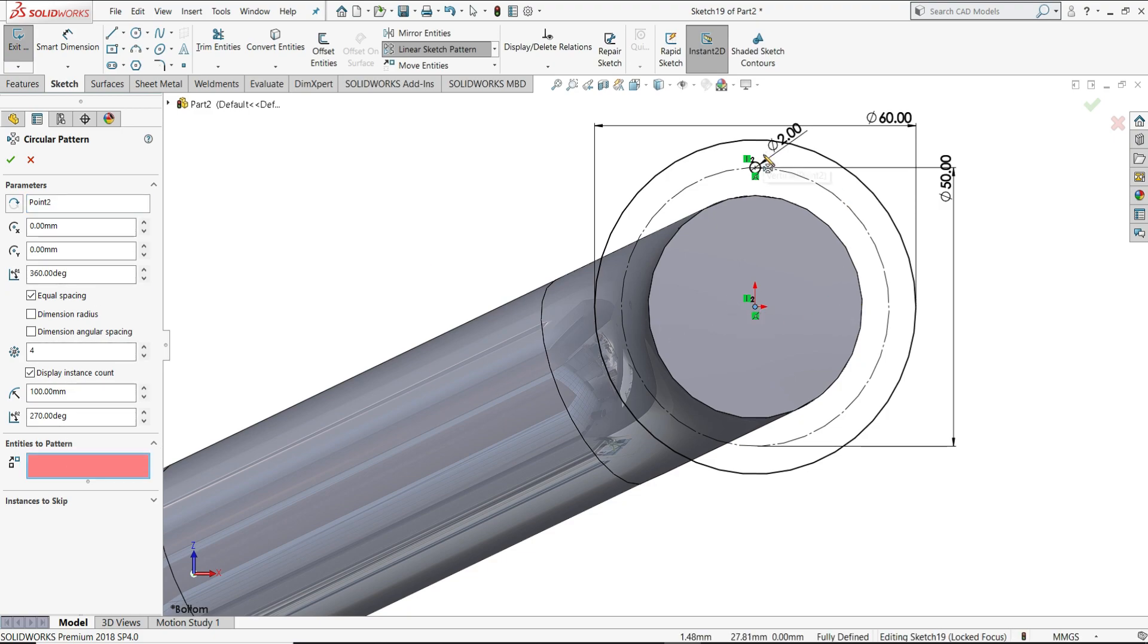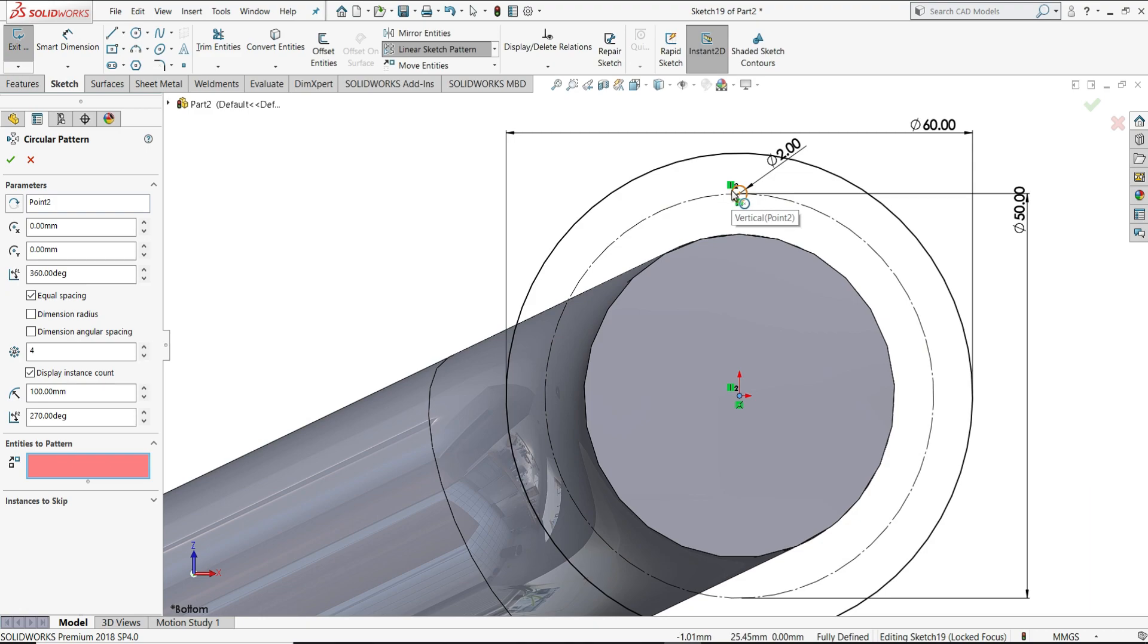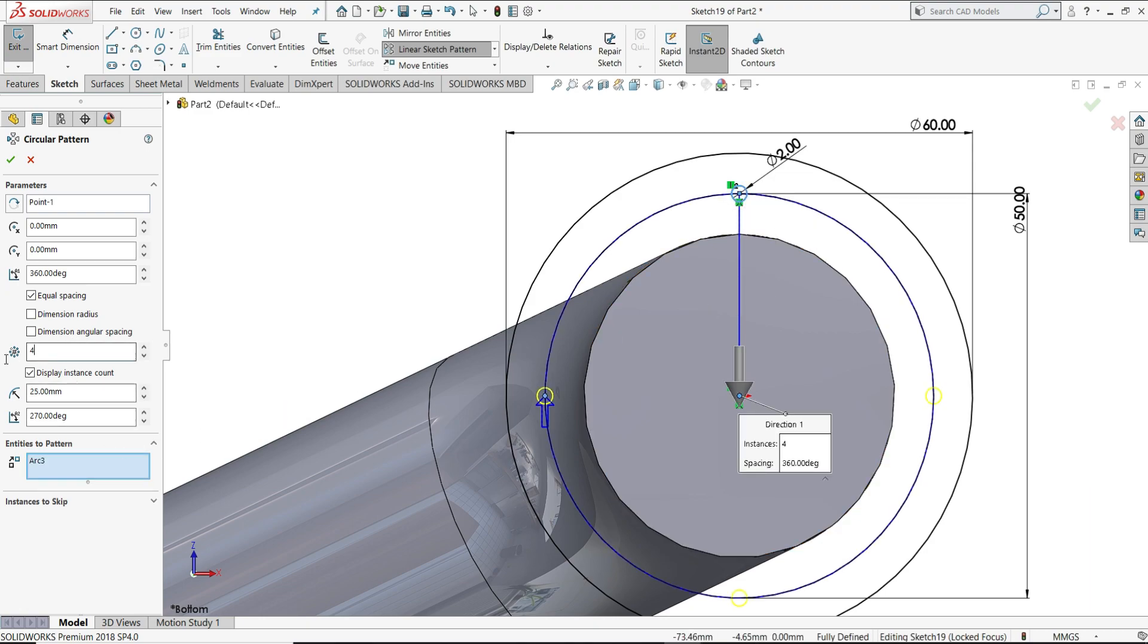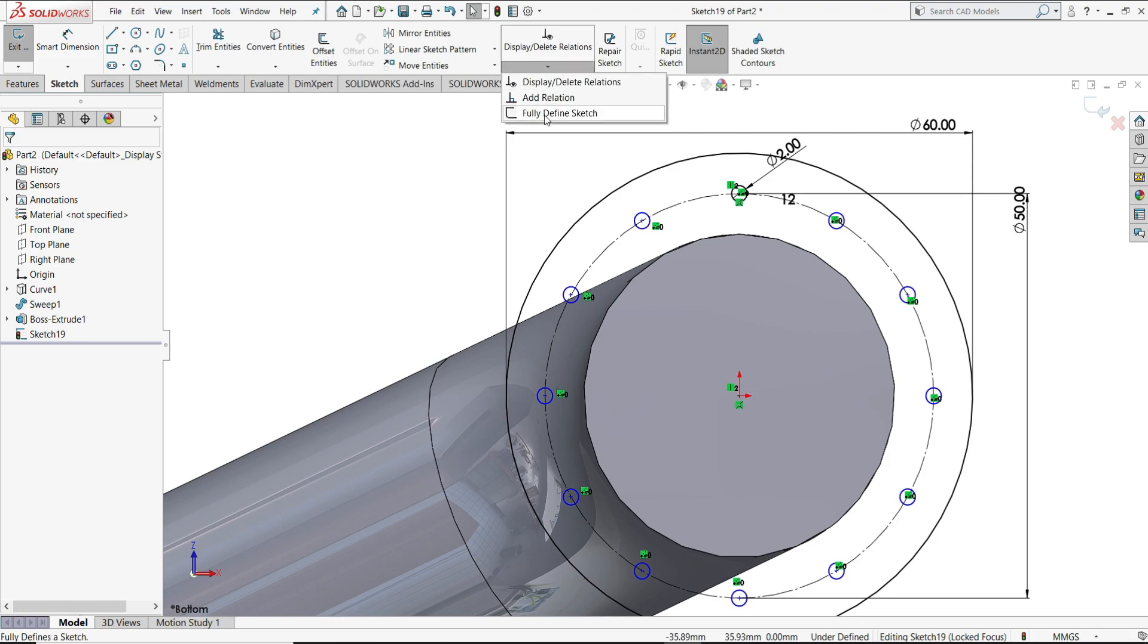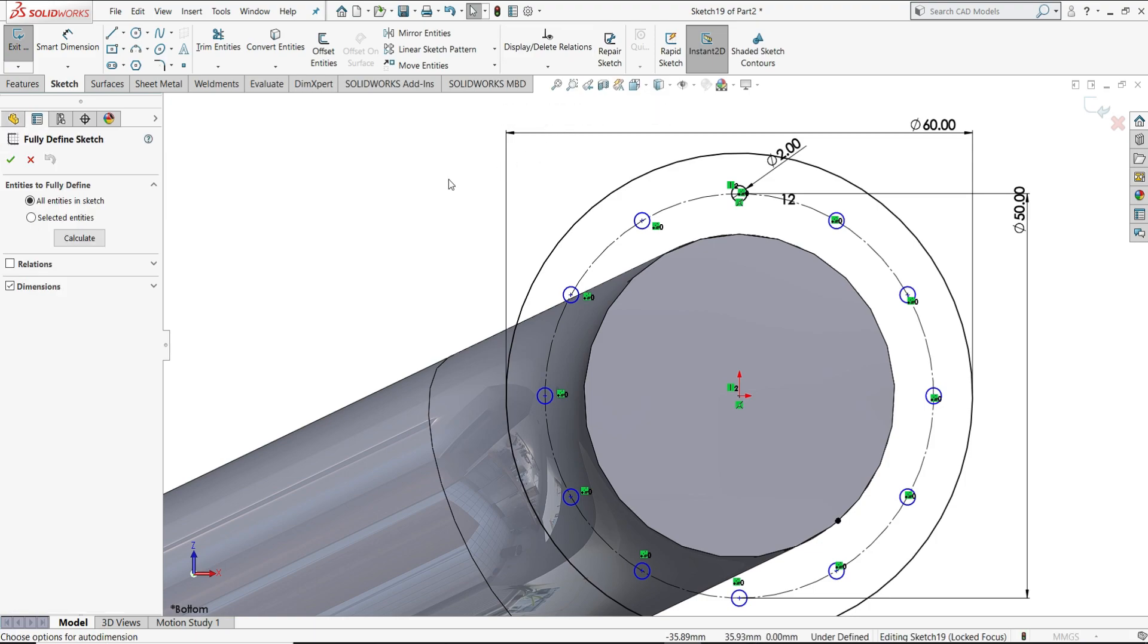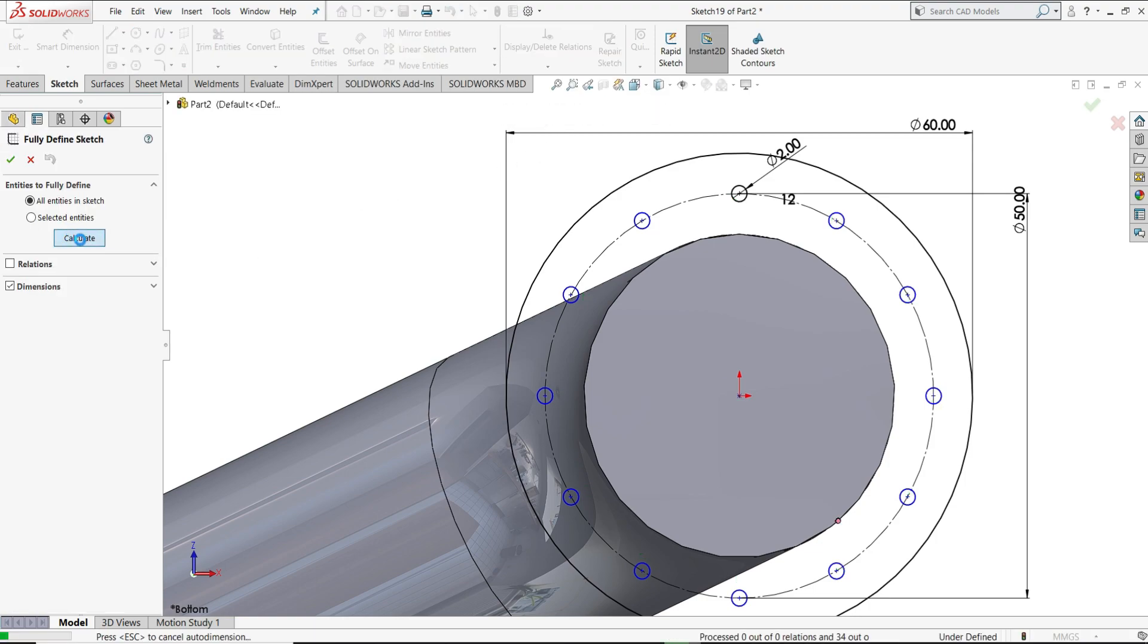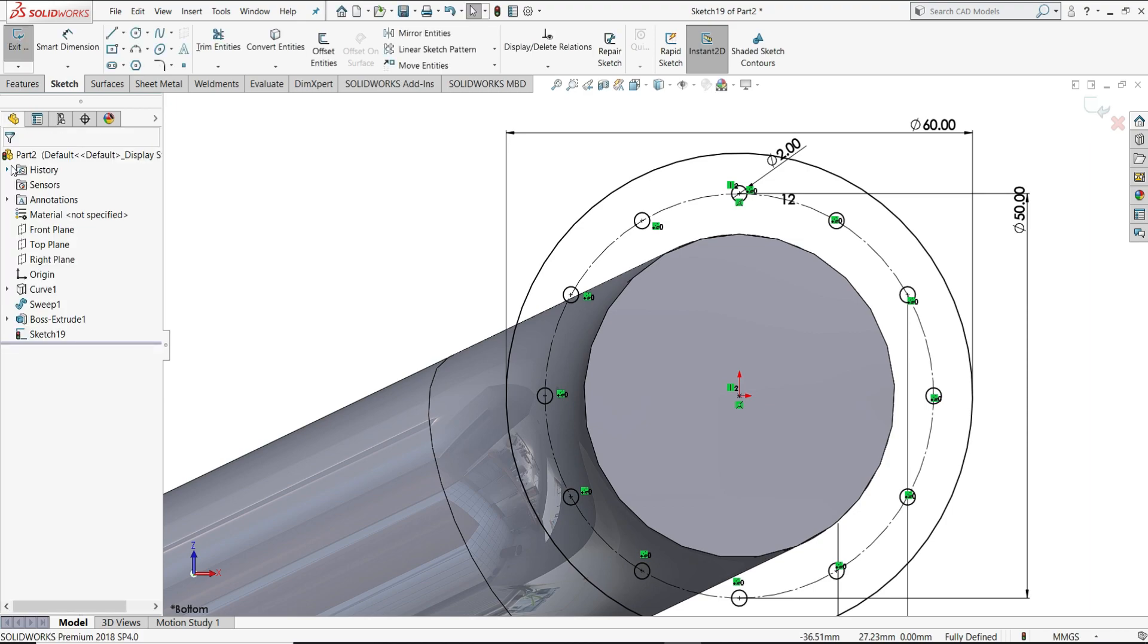Entities to pattern, select this circle. Number of entities we will give here. Already defined this. Calculate.